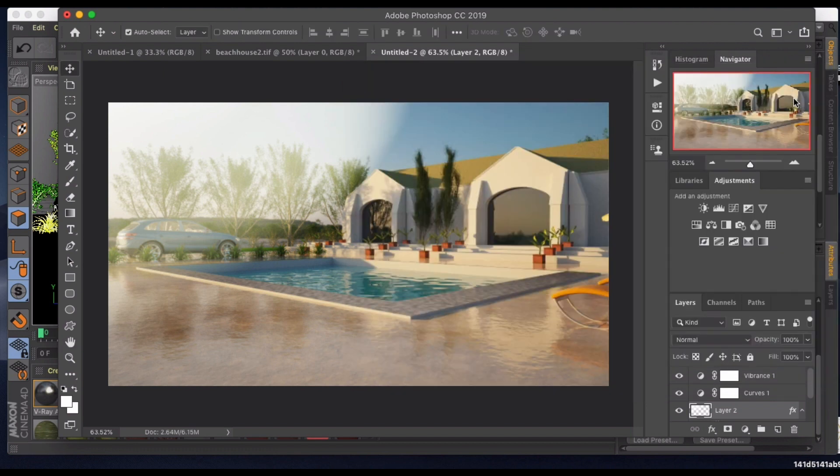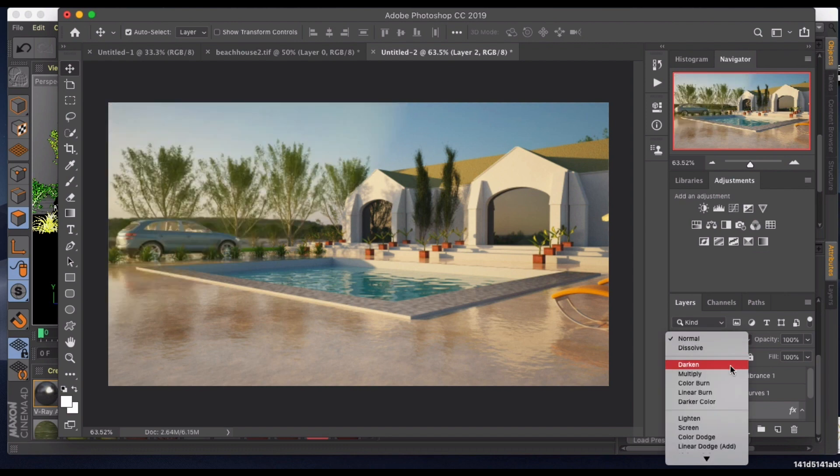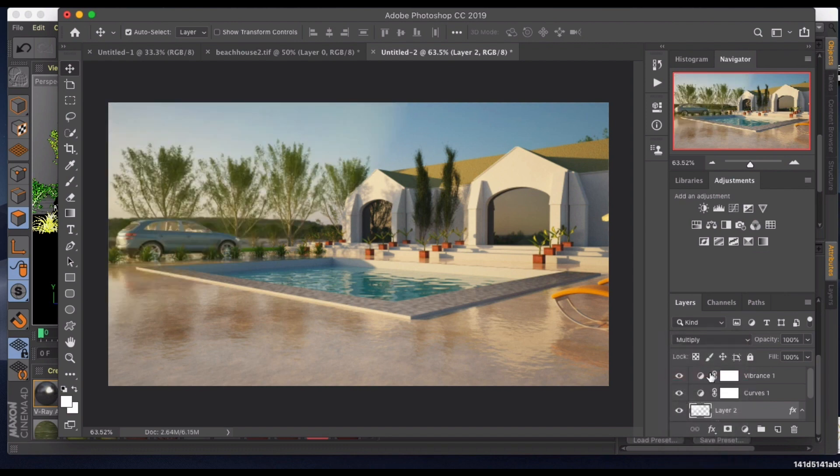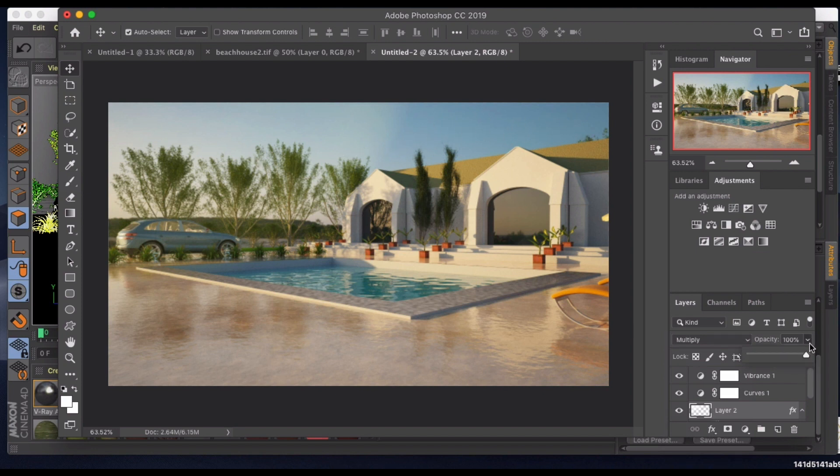We're going to leave that, and then finally we're going to change the blending mode to multiply. Now what you'll notice is this is kind of—a lot of times when you look up in the sky you don't see a clear blue sky, you'll see water vapor or even smoke sometimes, just getting some of that warmth from the sun. Now we have that washing across our scene here.